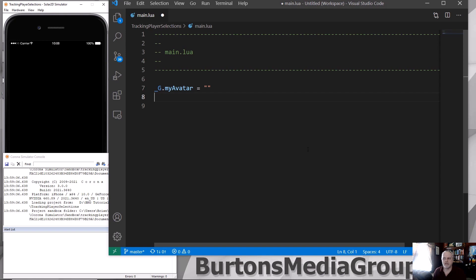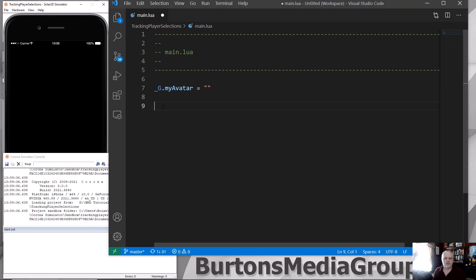So I'm going to create a real simple application, as I said. And it's just going to put some images up. I've already created some very simple graphics to go with this project. Now this part right here, this is Corona or Solar2D specific.